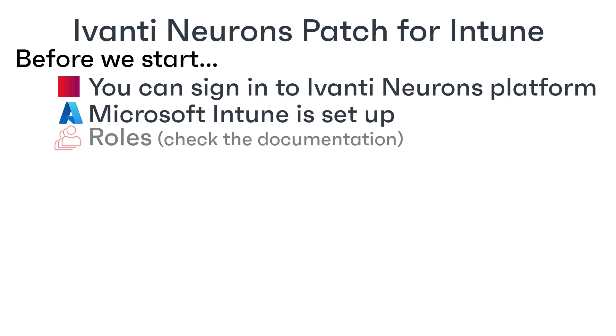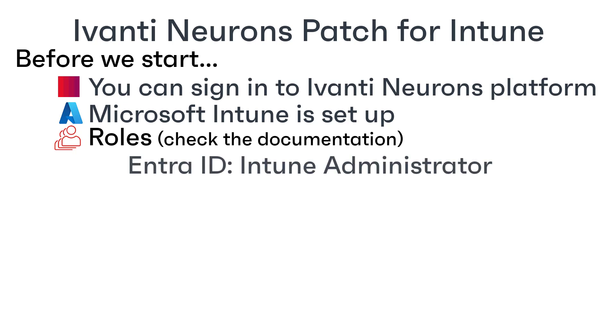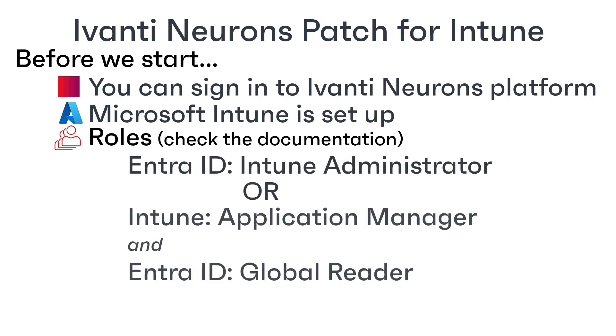You're also going to need some roles. Check the Neurons documentation in case Microsoft had made any changes. But in Fall 2023, you need either the EntraID role Intune administrator or both the Intune role application manager and the EntraID role global reader.